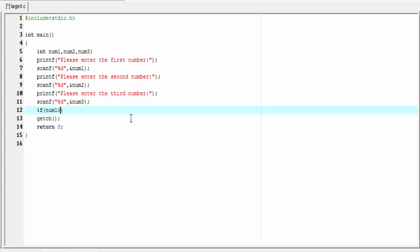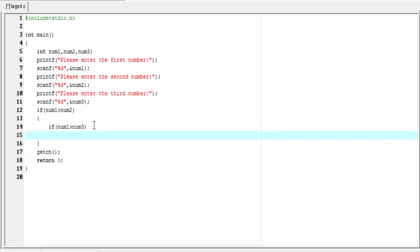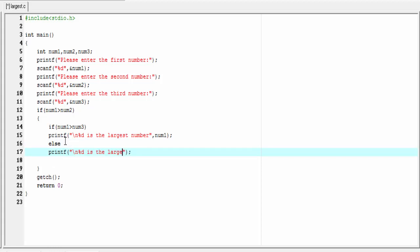I write the condition: if num1 is greater than num2, then I check again — is num1 greater than num3? If num1 is greater than num3, then we print that number one is the largest: printf '%d is the largest number' referencing num1. Otherwise, in the else branch, we print number three is the largest, referencing num1.